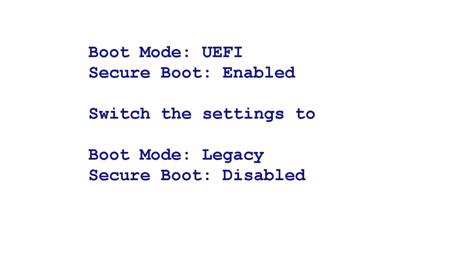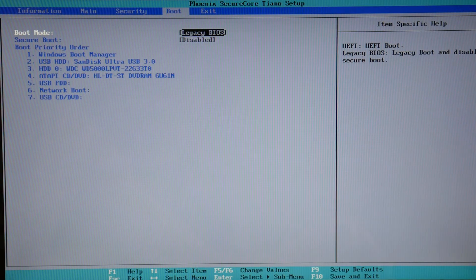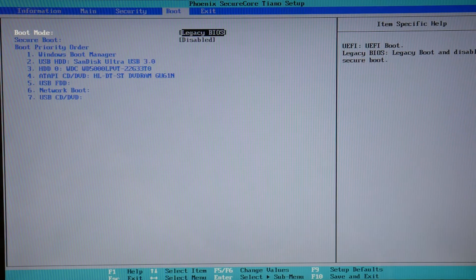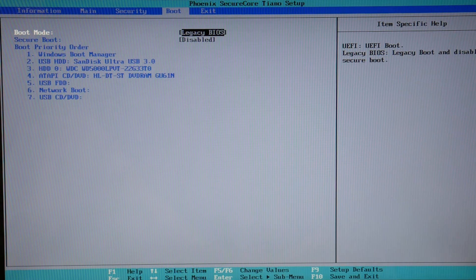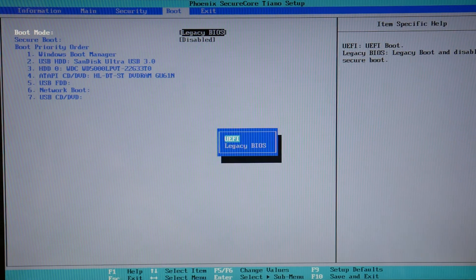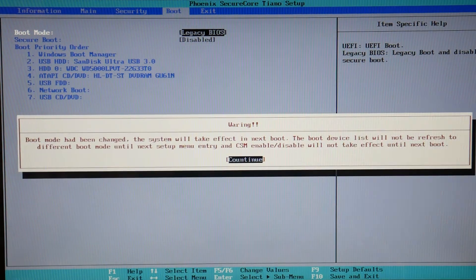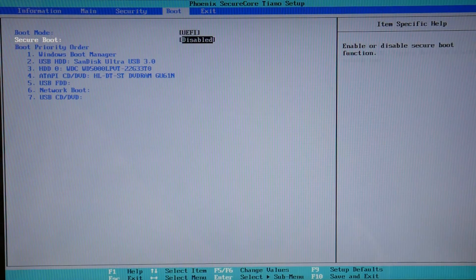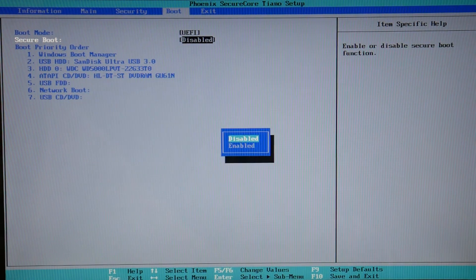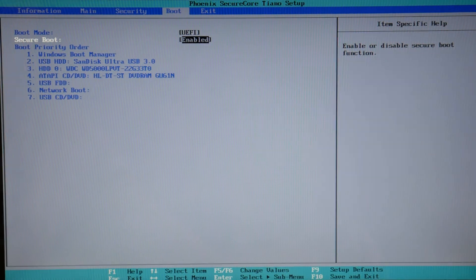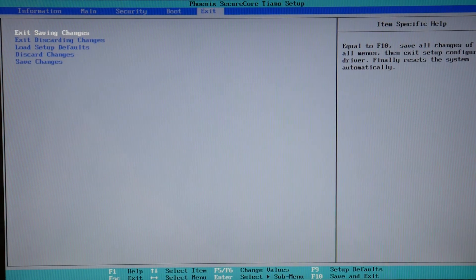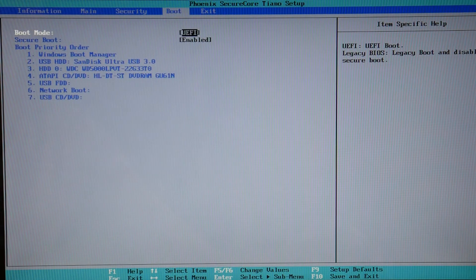If your boot mode was set to UEFI with Secure Boot Enabled, you would then switch it to Boot Mode Legacy Secure Boot Disabled. If you're switching that setting, you would restart it. The reason is you're trying to figure out which one your computer needs to function properly, because when they get misset, it causes a no bootable device error.